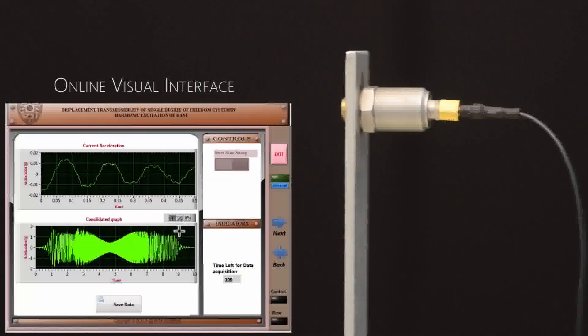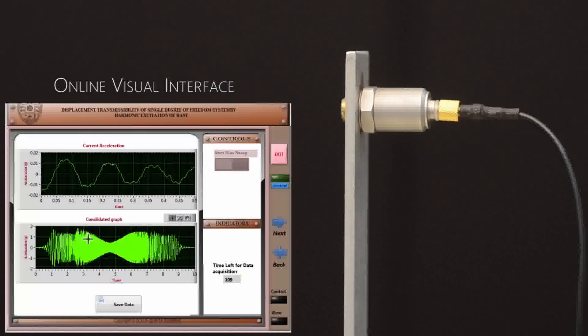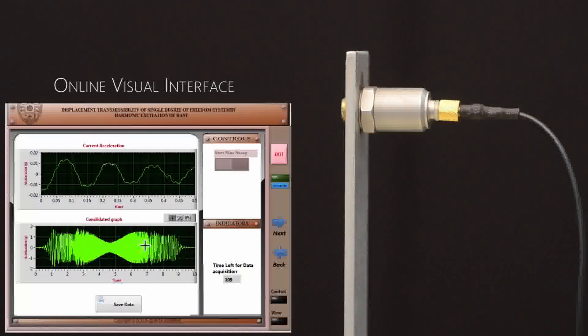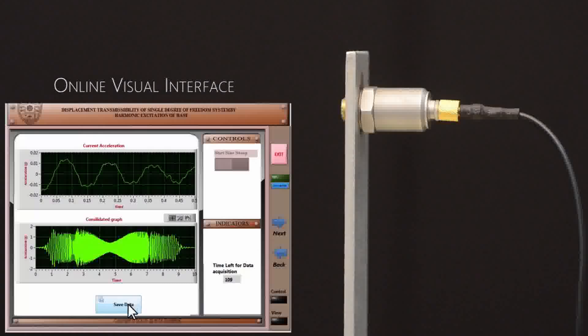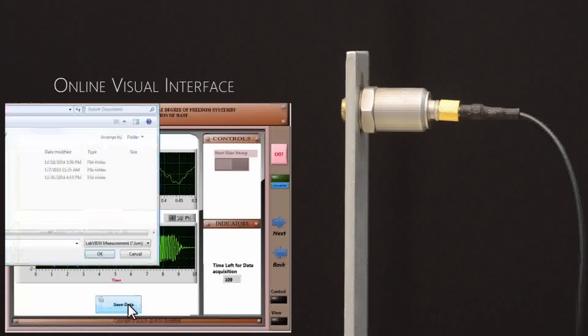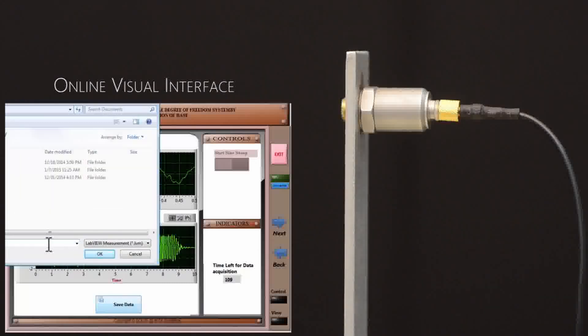Once the data acquisition is done, the consolidated graph of accelerometer is shown in the display. Now, make sure that you save the data onto your computer.